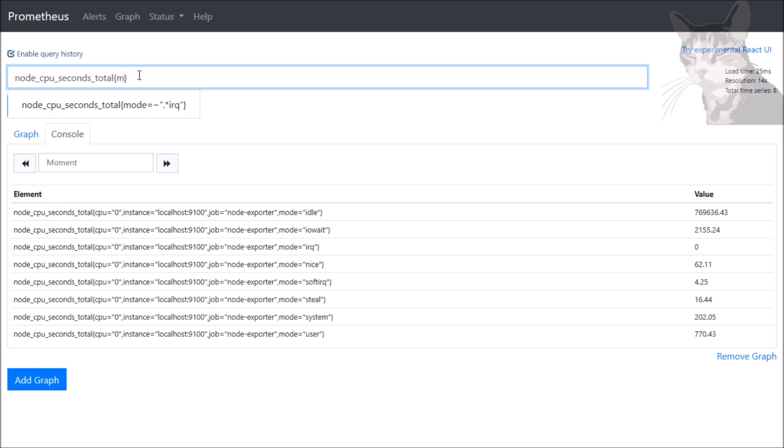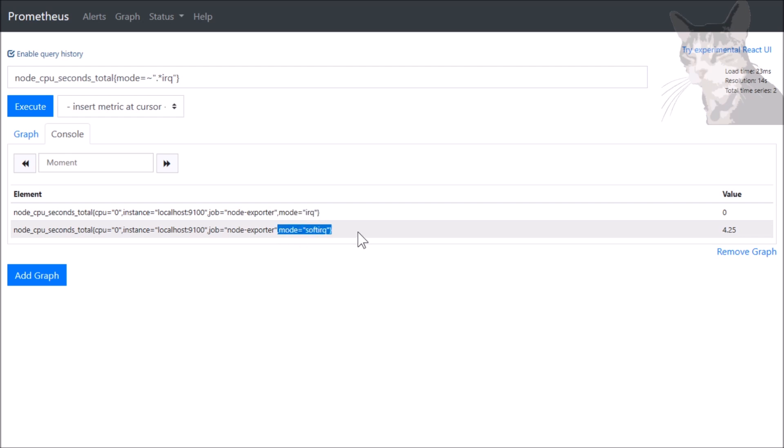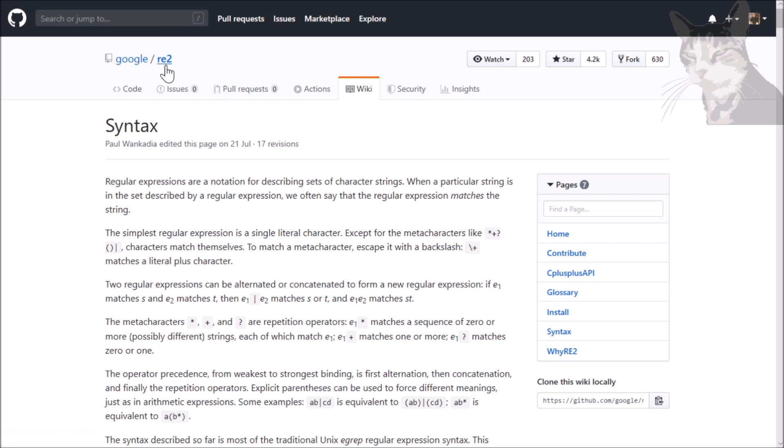So here we go. Mode equals the regular expression operator. Dot star means anything, and then IRQ. And that's given me mode equals IRQ and soft IRQ. All kinds of regular expressions are supported, and you can find those in this page here on GitHub. There's a link in the accompanying documentation.